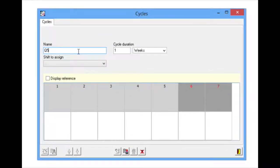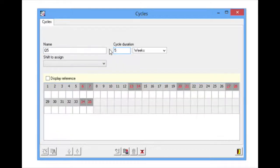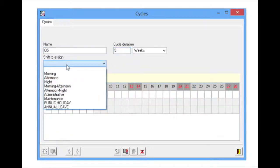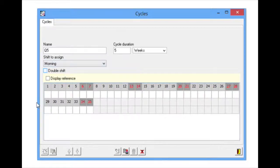The creation of a Q5 type cycle can be seen in the example. It is a complex cycle of shifts used by some police forces.